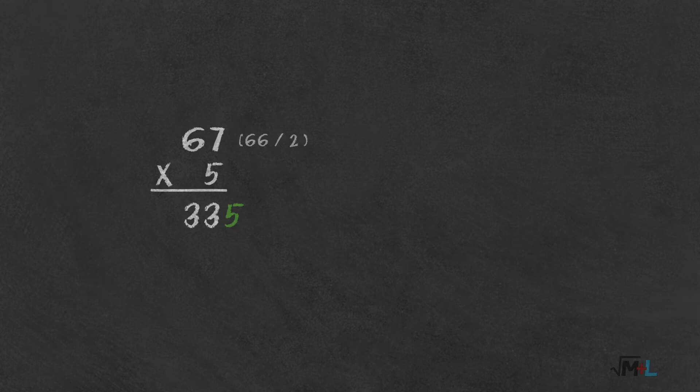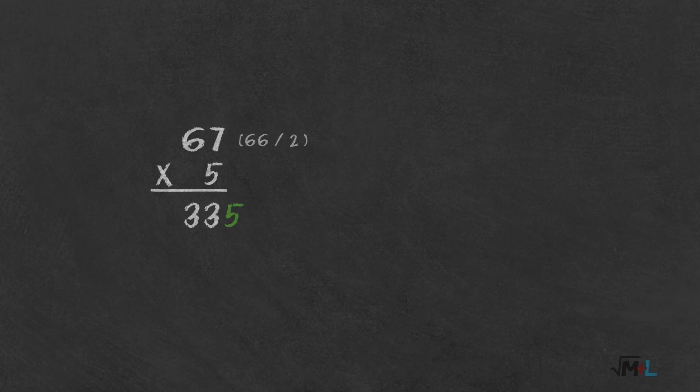If you write results on paper, then you can start by immediately writing down 5 at the end. But even if you do the whole thing in your mind, there is really nothing to keep in your memory. You see a number, and you instantly know it's odd, and you know the result will end with 5. That's the whole trick.